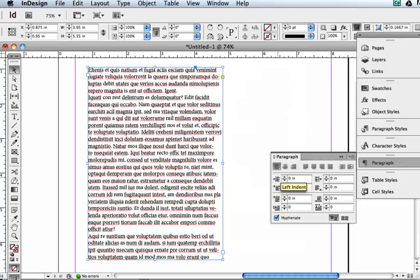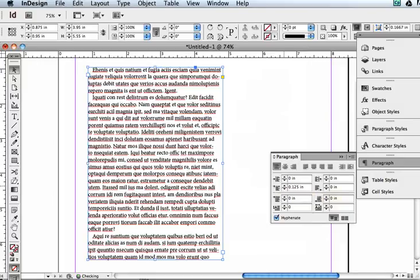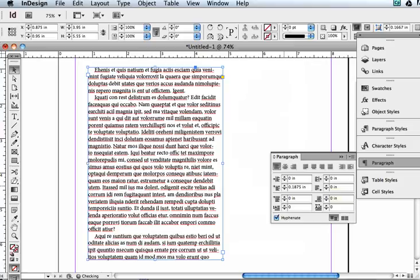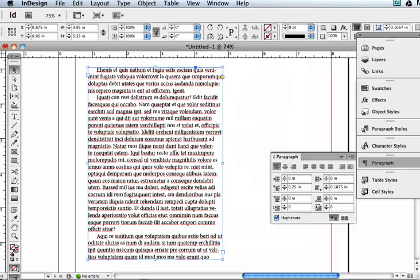This creates an indent from the left. This creates an indent from the right. This indents the first line of each paragraph. And this one right here does a right indent of the last line, which you can't really see in here because it only works if you're right aligned.